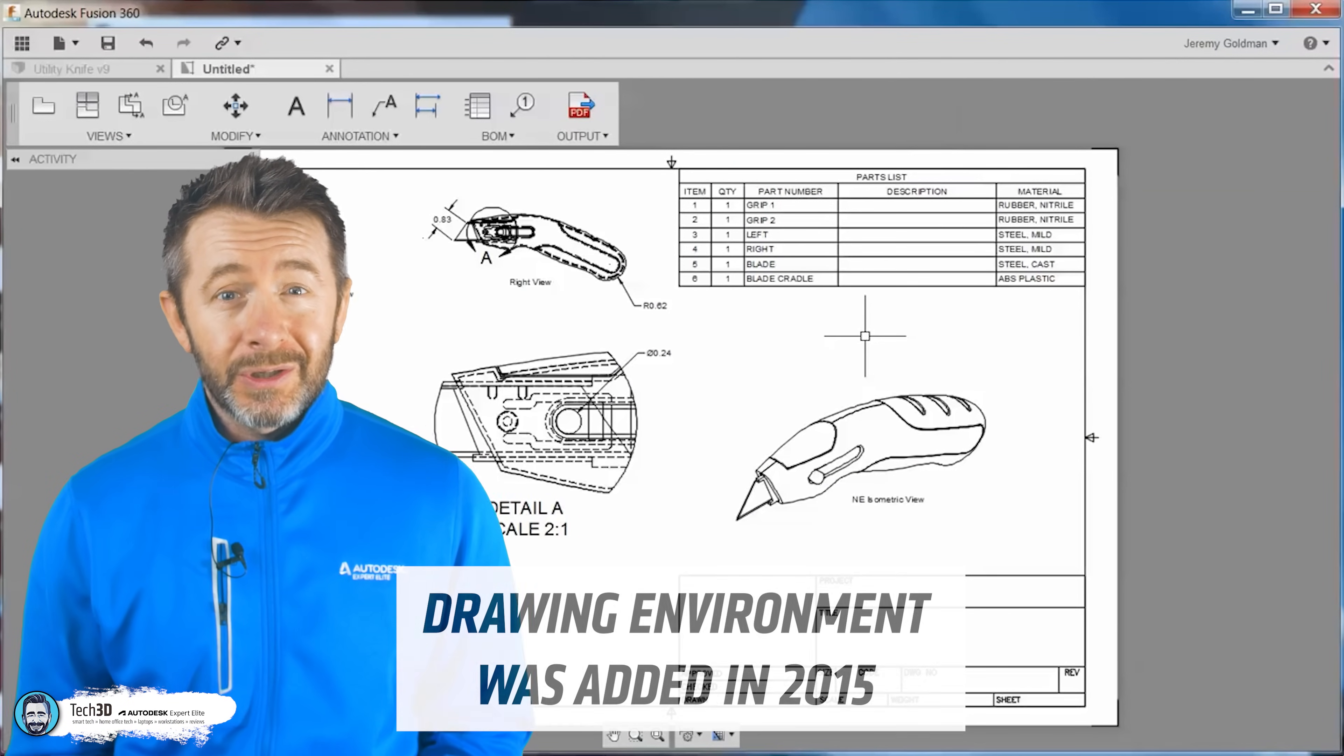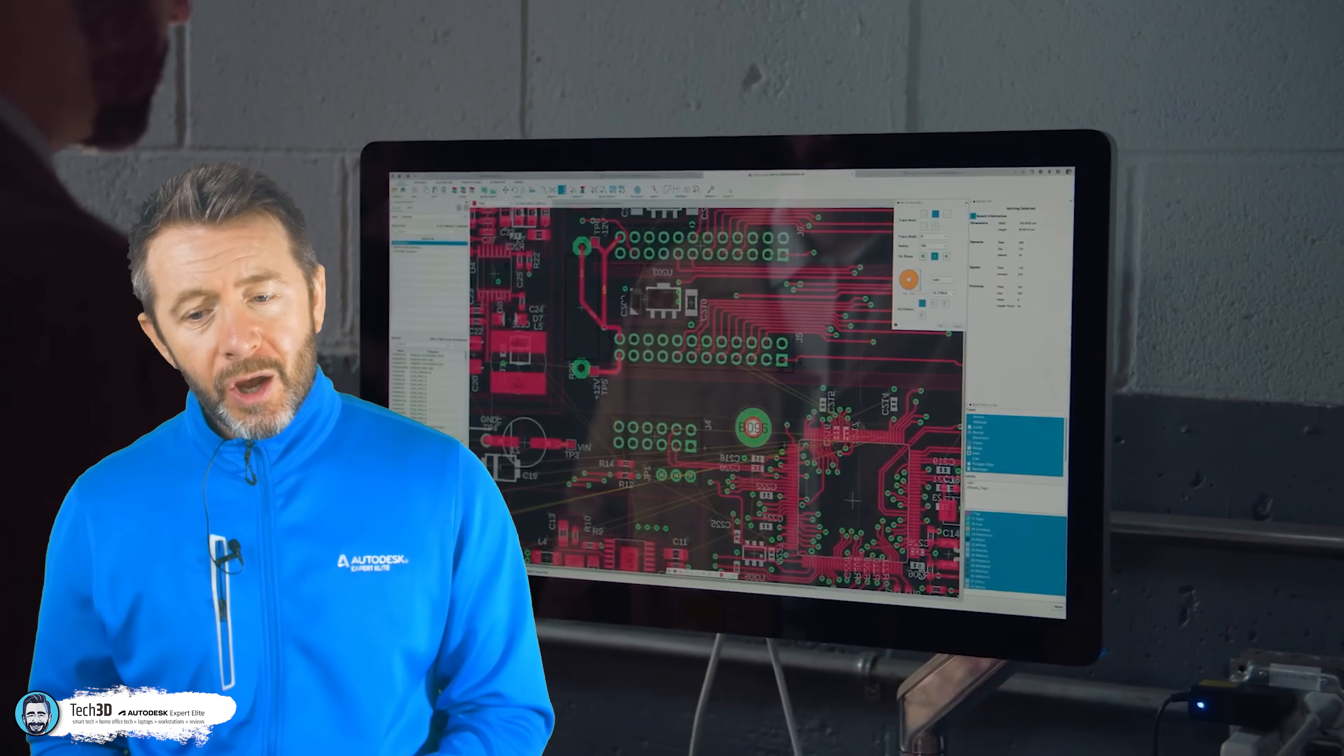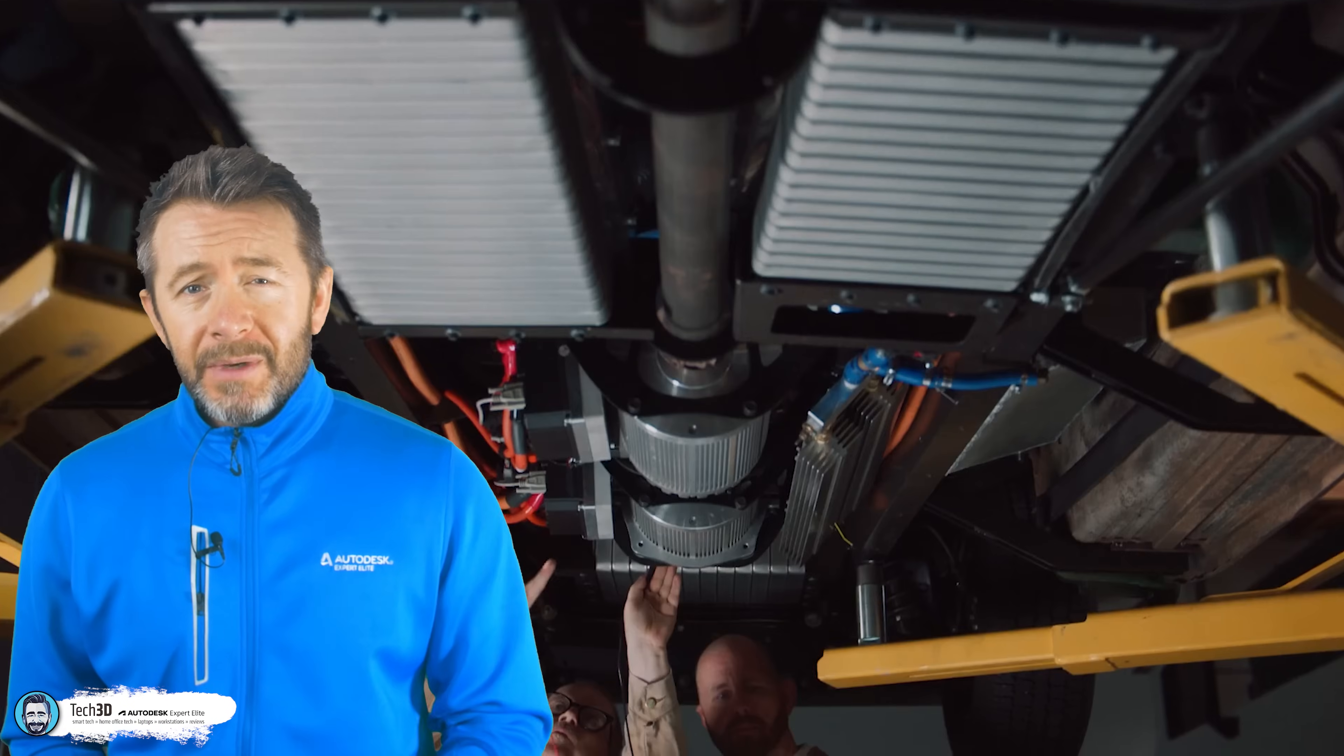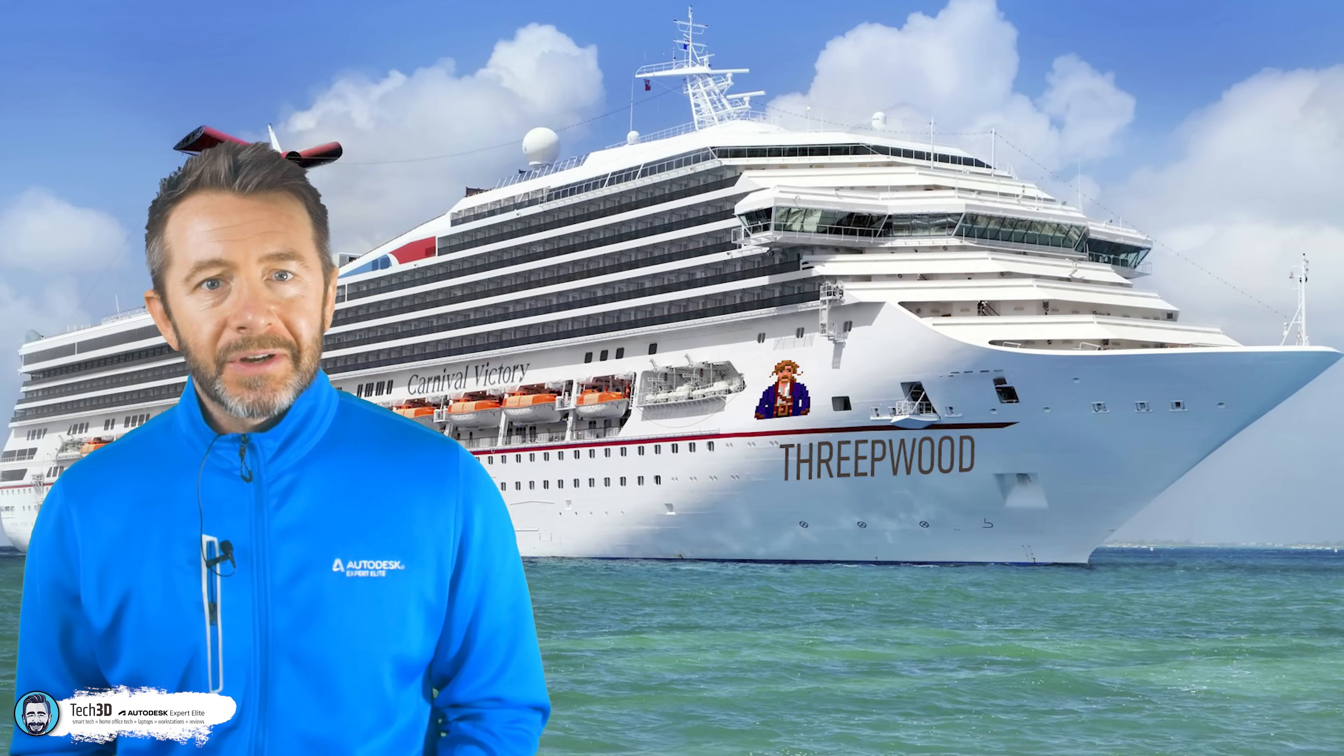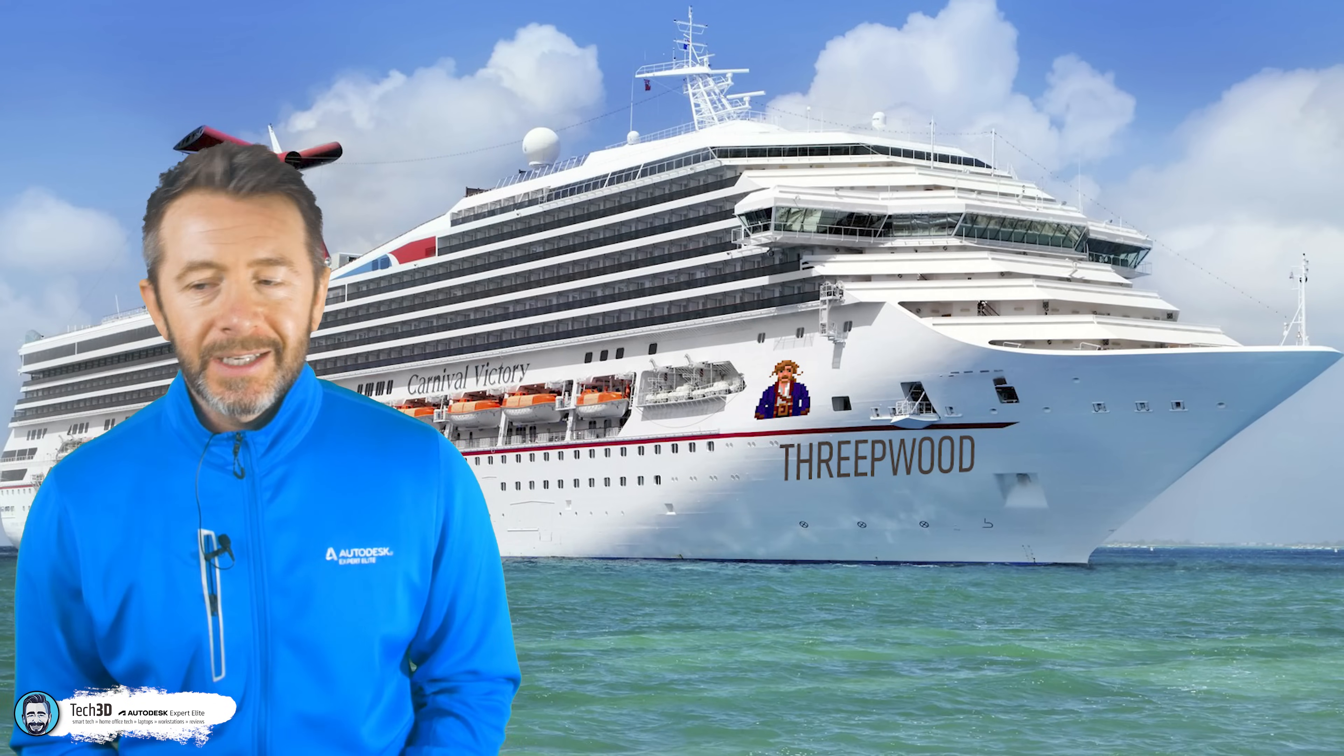So, does that mean Creepwood Cruise Liners Incorporated can design the next cruise ship using Fusion 360?